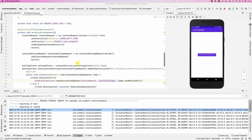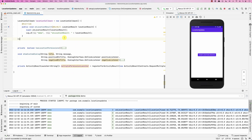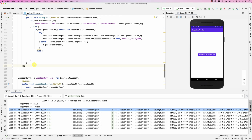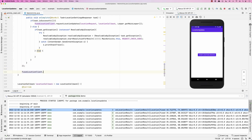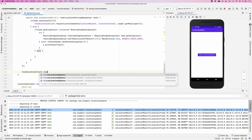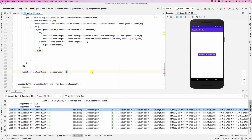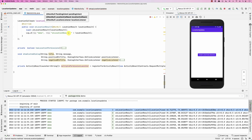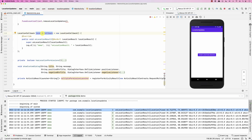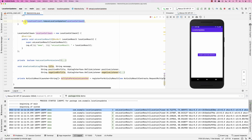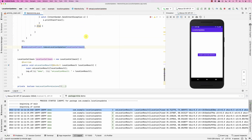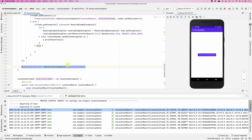To cancel location updates, it's very straightforward — you just call fusedLocationClient.removeLocationUpdates and pass it the location callback. The location callback is the one we created earlier. You can cancel location updates when the user closes the app, clicks a button, or navigates to another screen. Please let me know if you have any questions. Thank you.